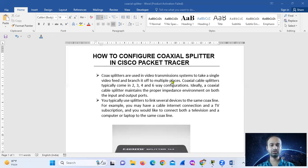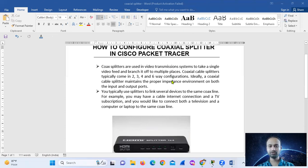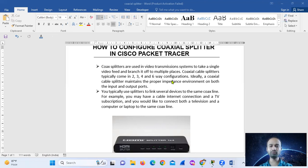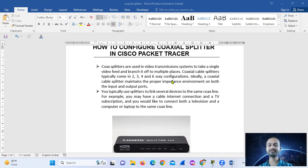So this is the example. Typically you use a splitter to link several devices to the same coaxial line. For example, you may have a cable internet connection and a TV subscription, and you would like to connect both the television and a computer or laptop to the same coaxial line.